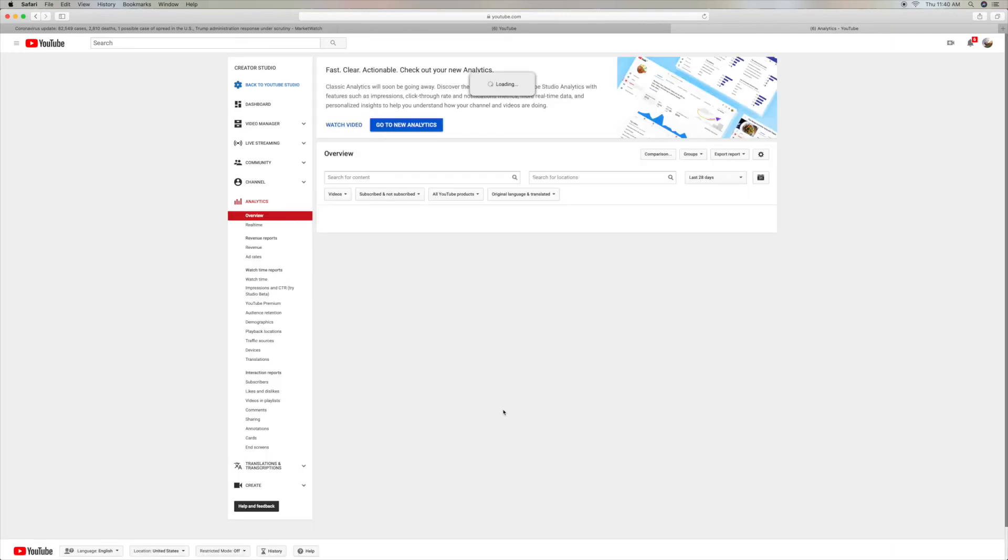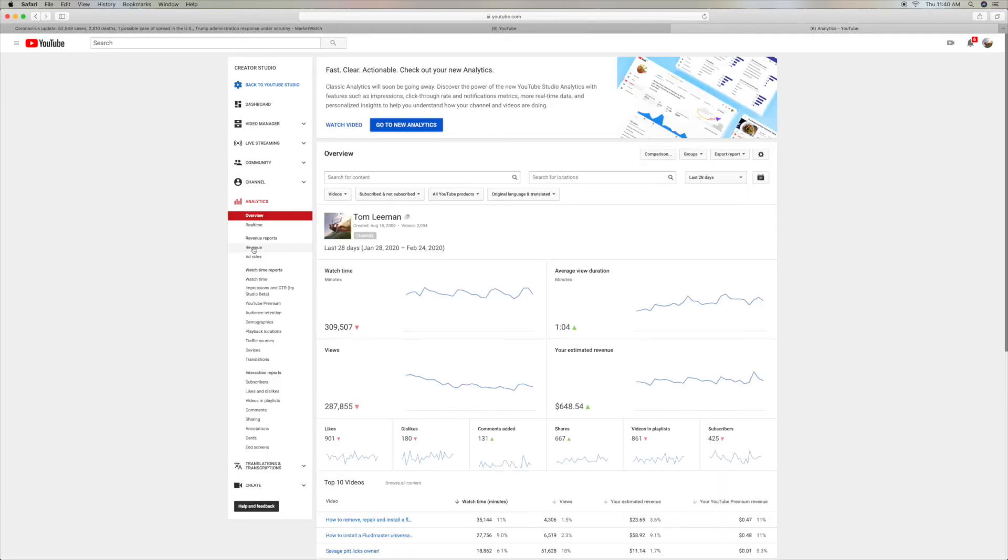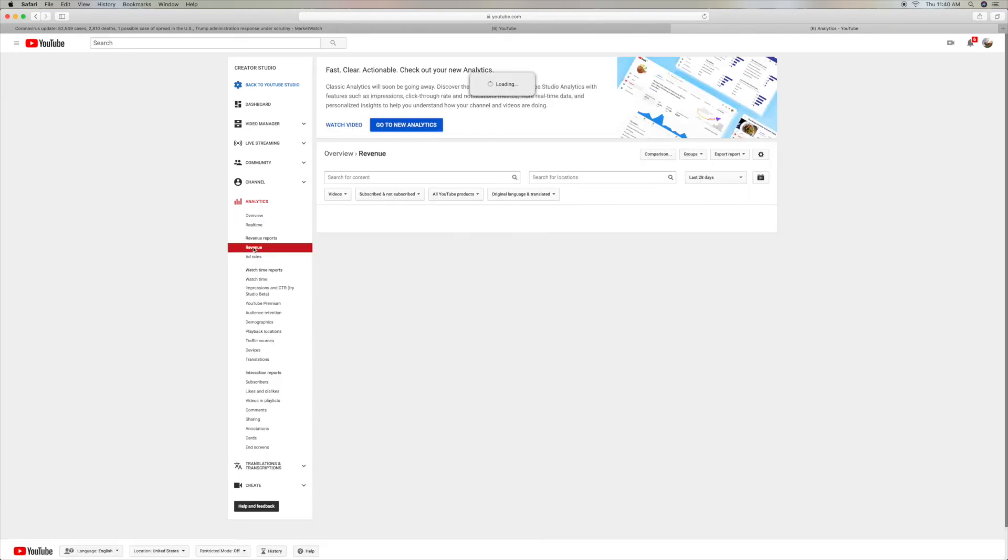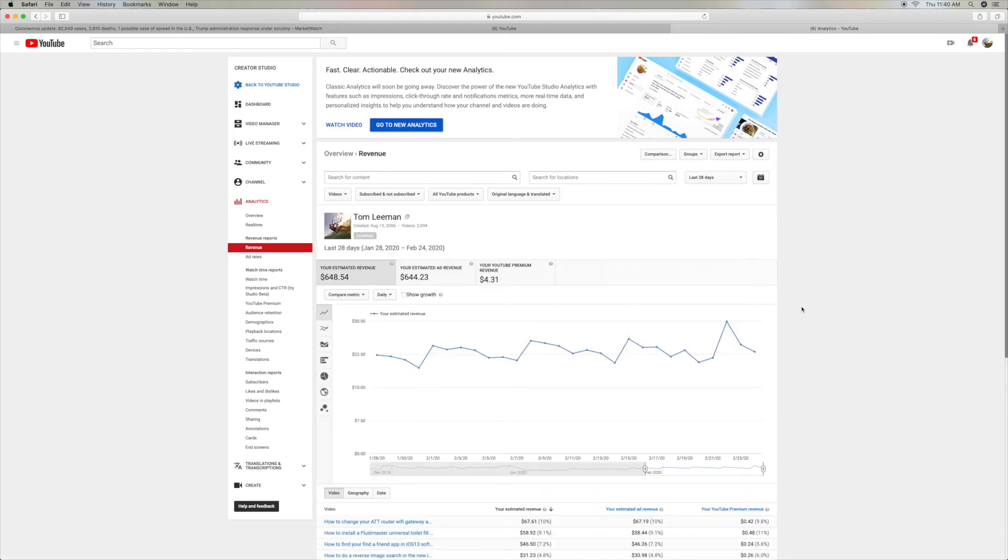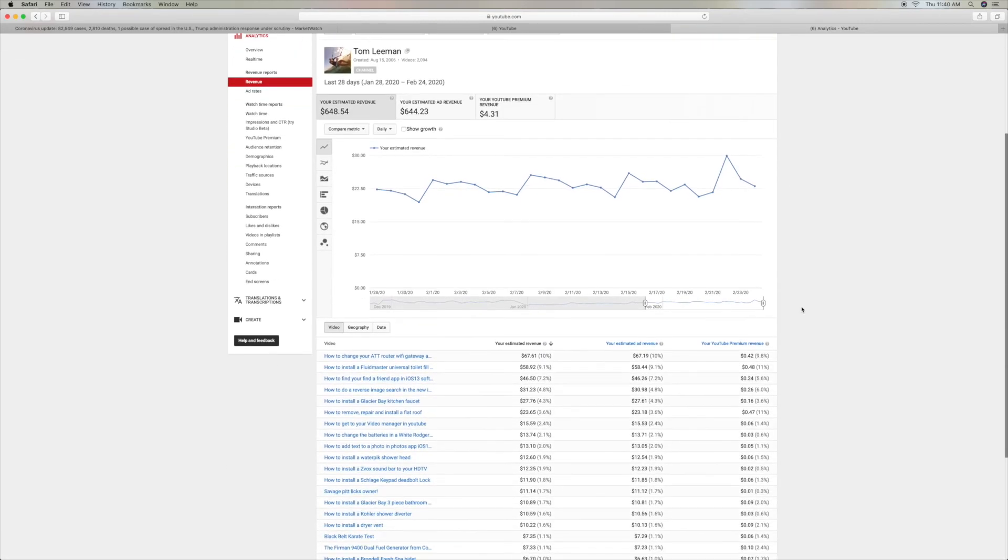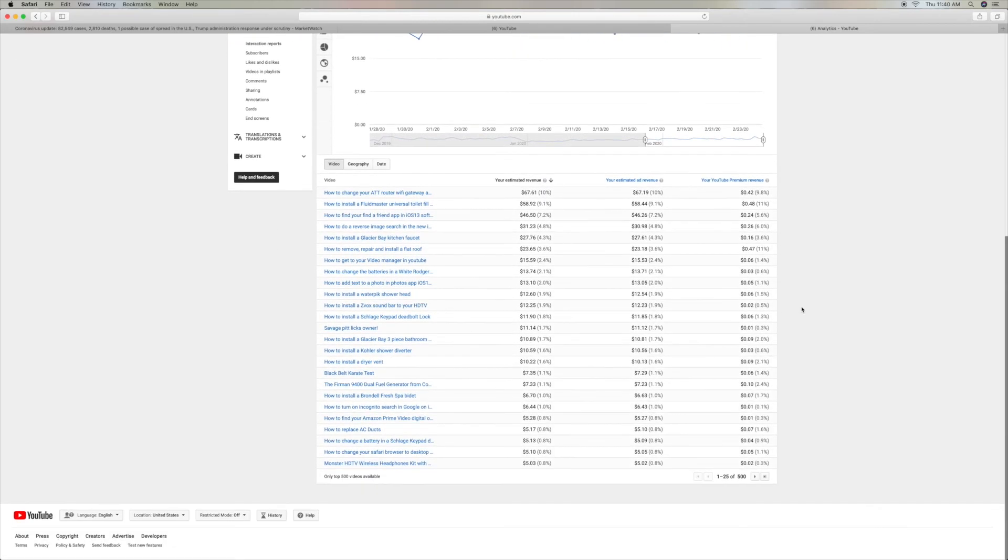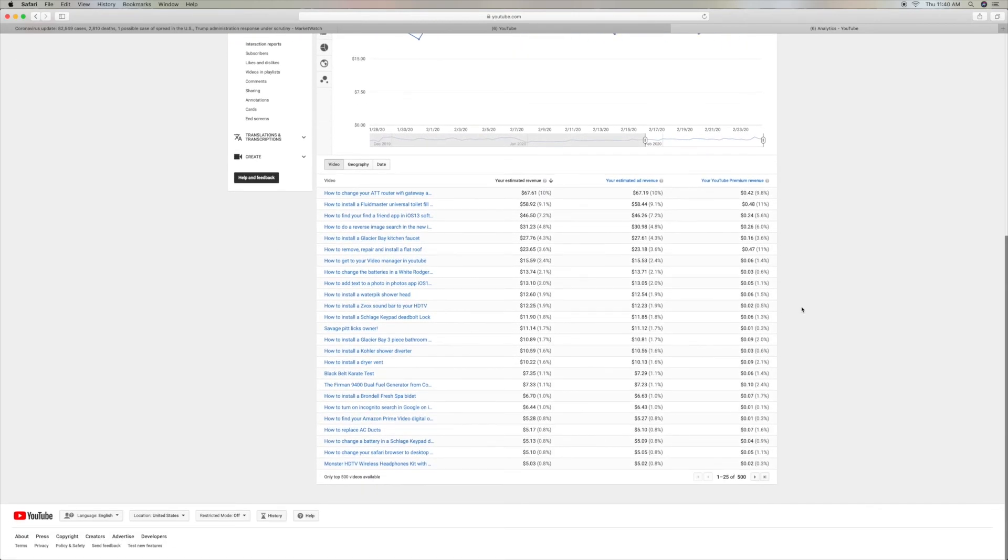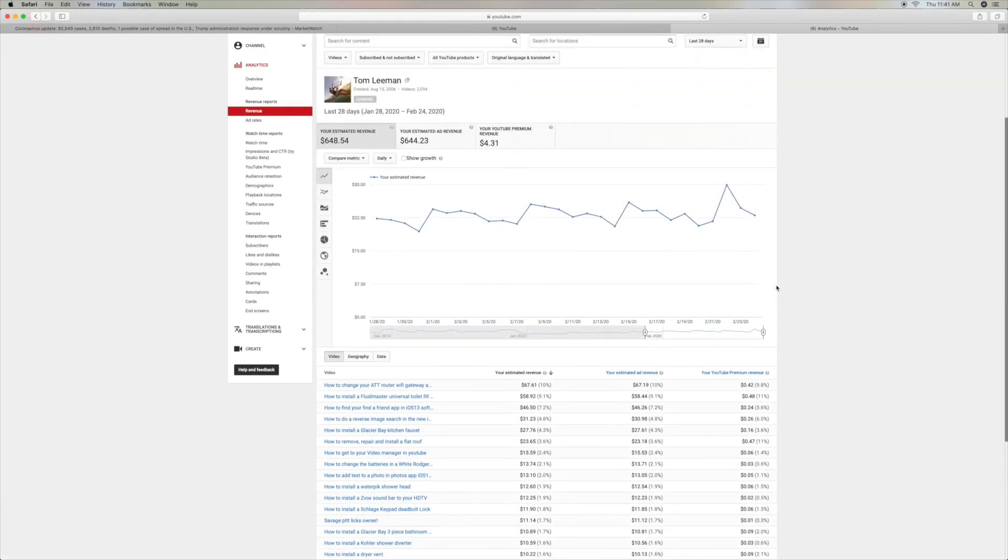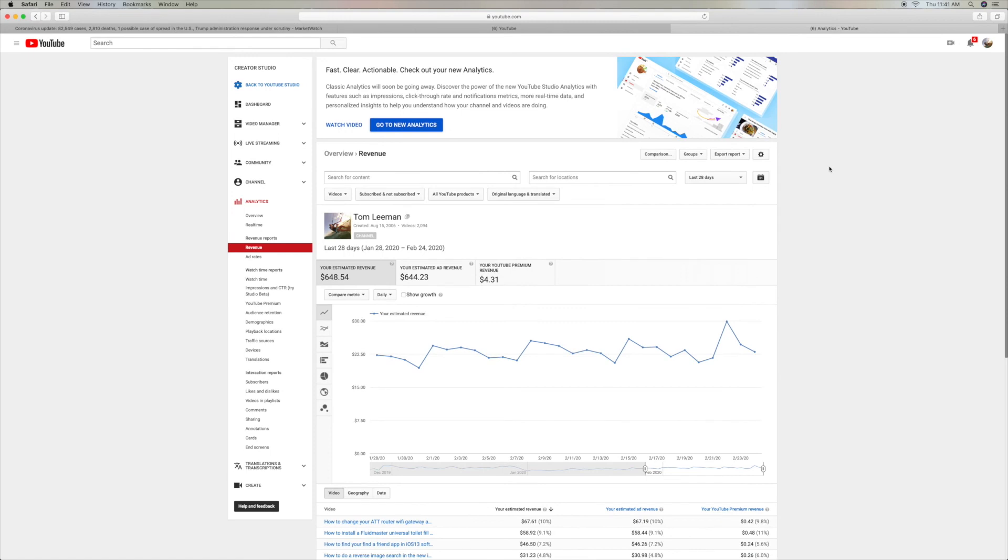So you can look at the old analytics if you want to, which I find a little bit better because you can go down here and you can look at 500 of them on here without having to download them. But anyway, so that's how you get back to the Legacy Creator Studio Classic.